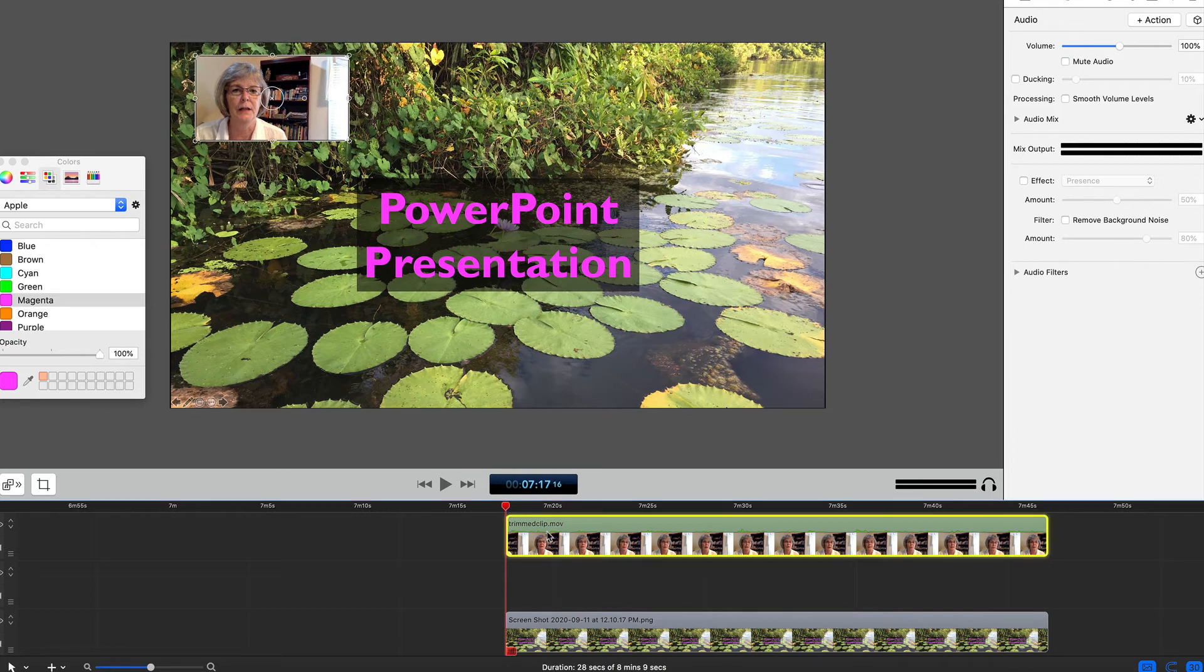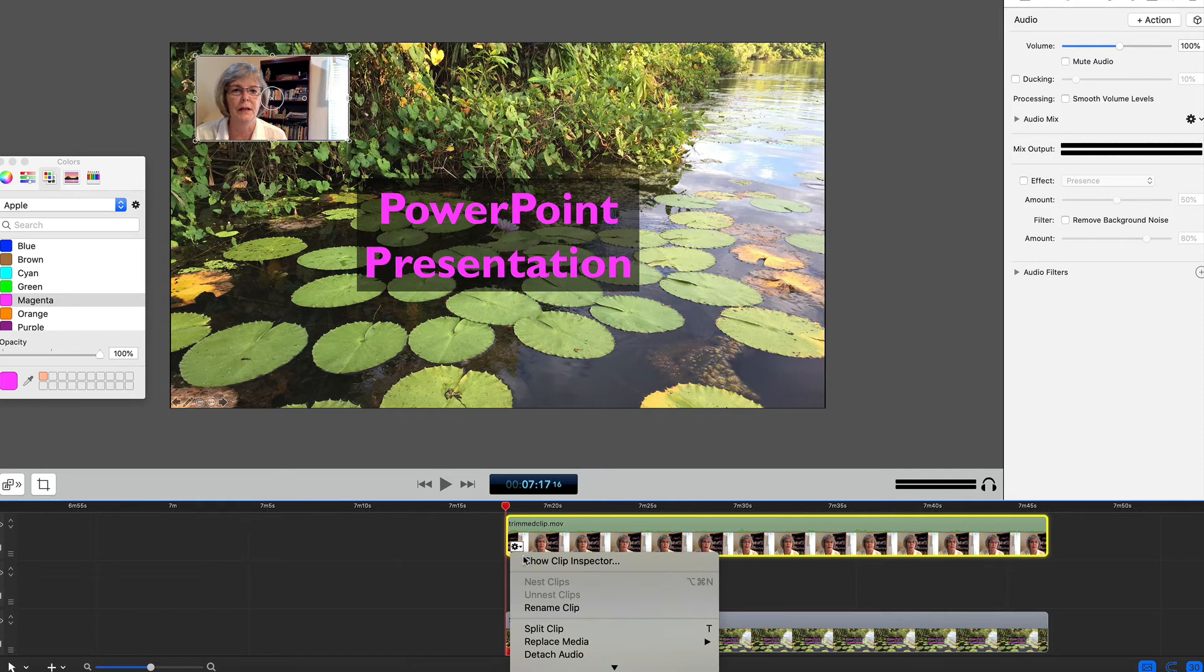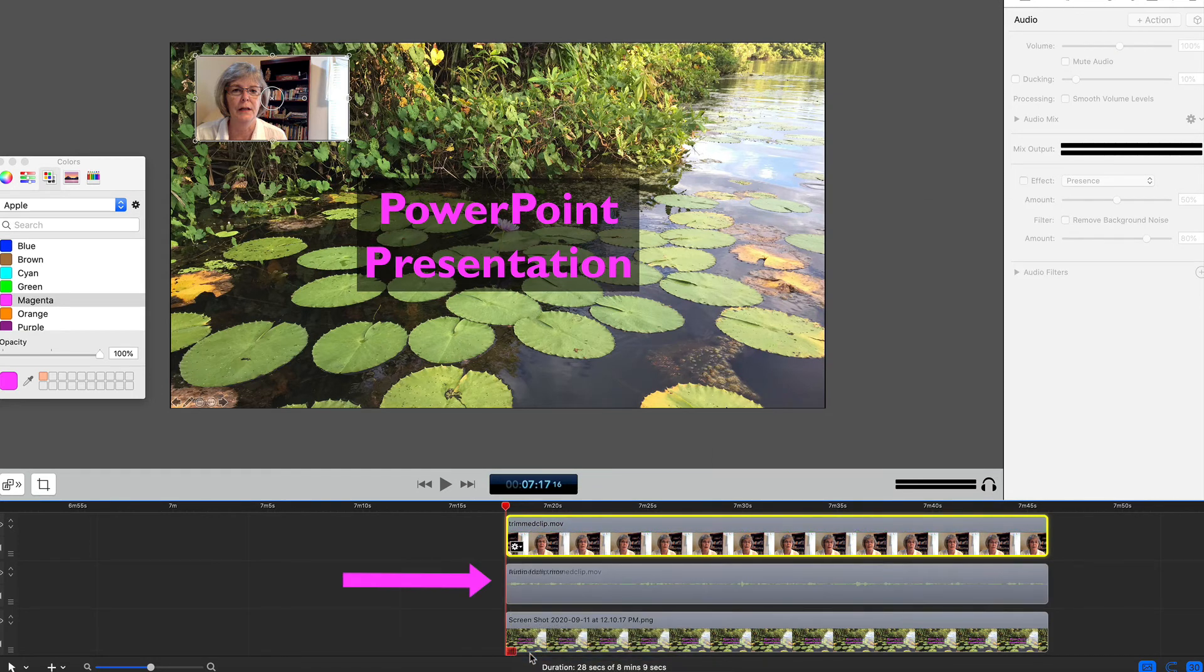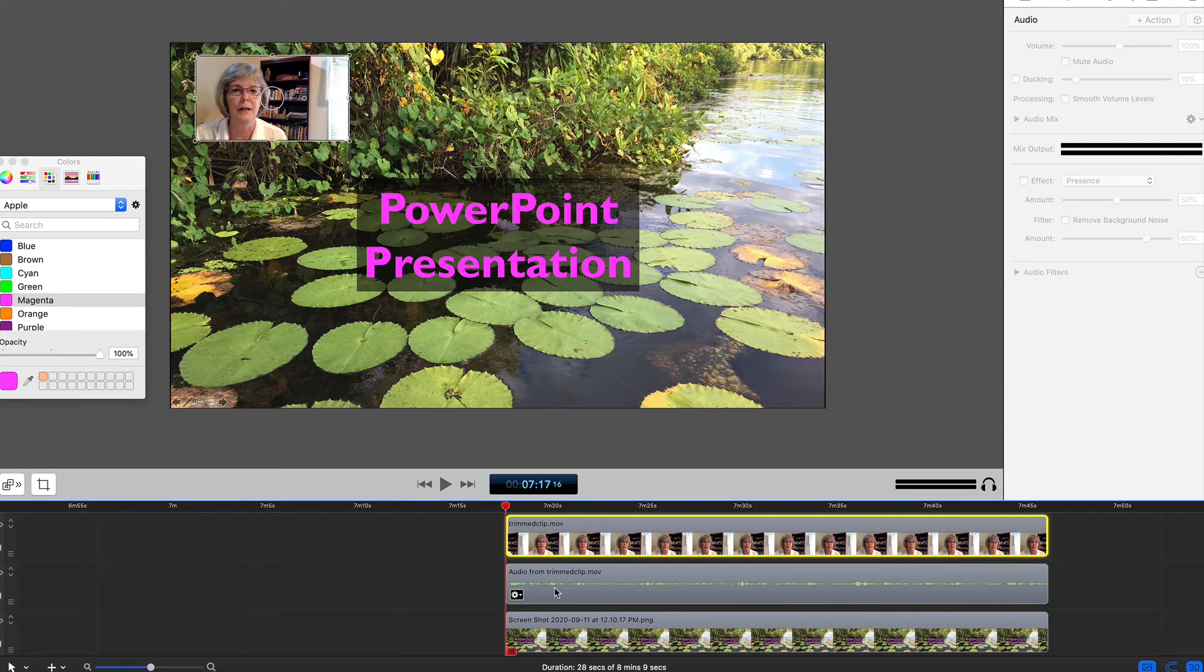Next, attach the audio by opening the menu and selecting that option. Now you see the audio waveform below the video file. We can now modify the video clip without altering the audio.